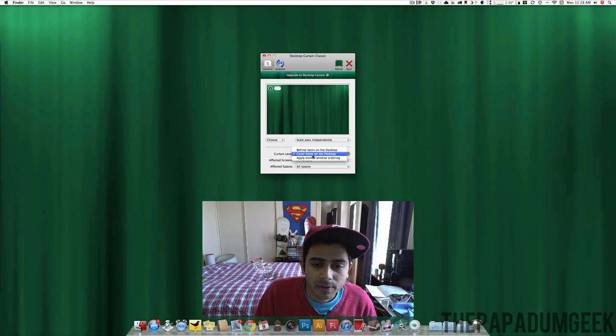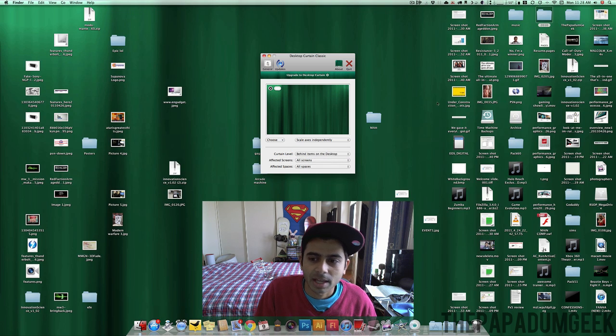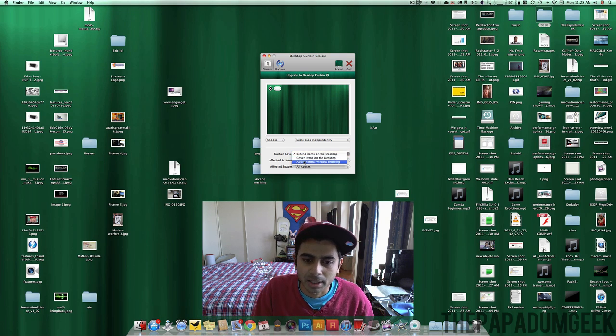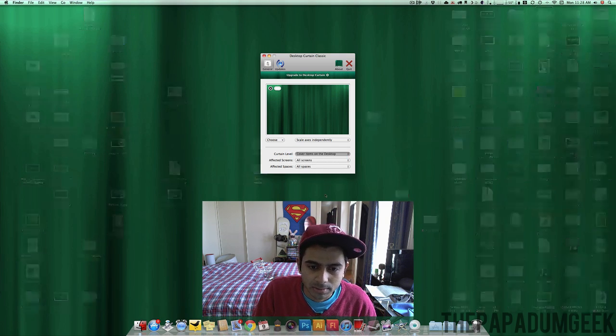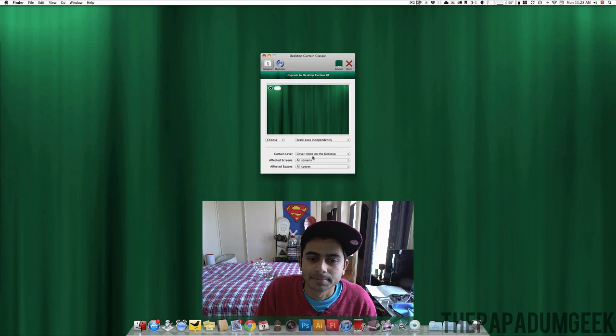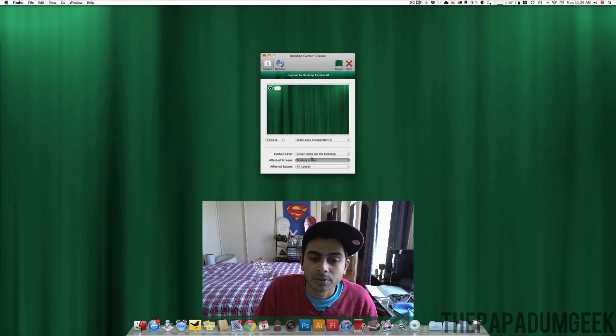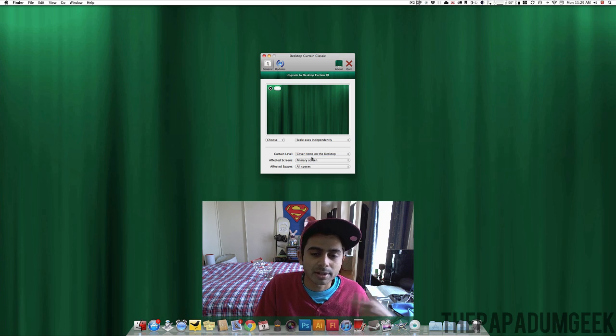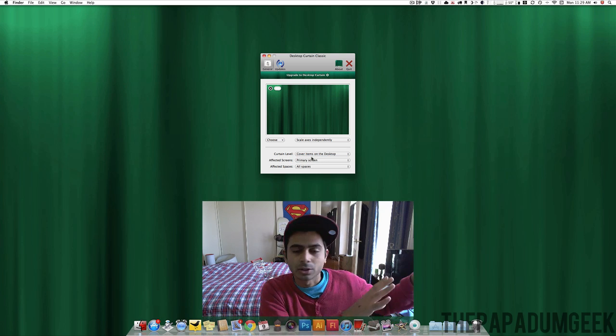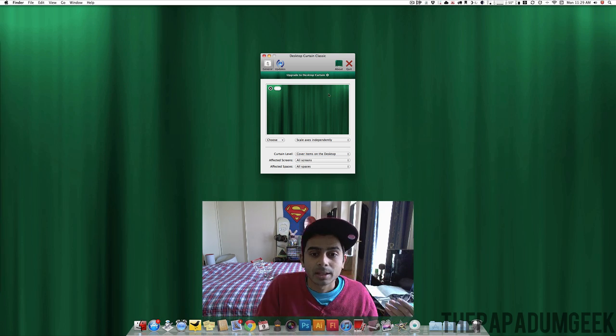So, if I go cover items, if I go behind items, as you can see, it's just covering behind, but we don't want that. We want to put it to cover items on desktop. Now, I'll put it on all screens, affected all screens. If you affect your primary screen, that's alright. You can have stuff on your other desktop and then work from there.